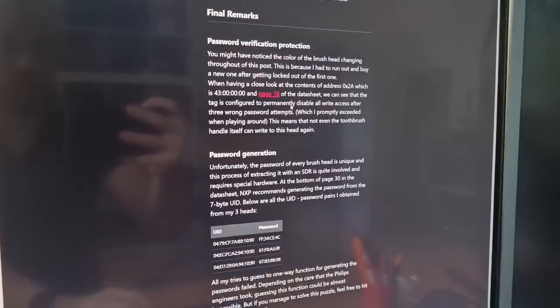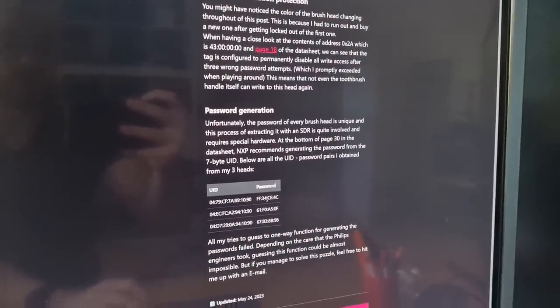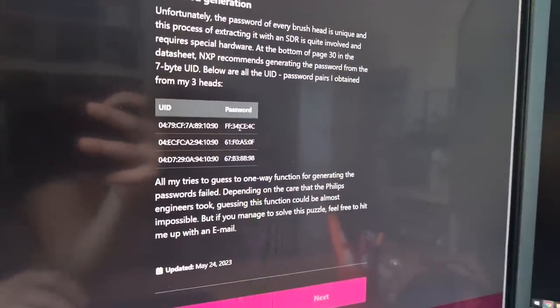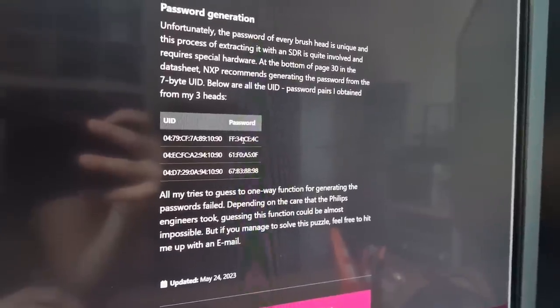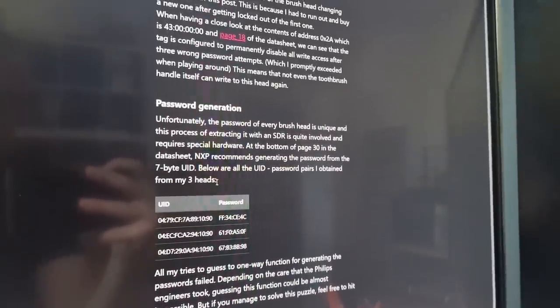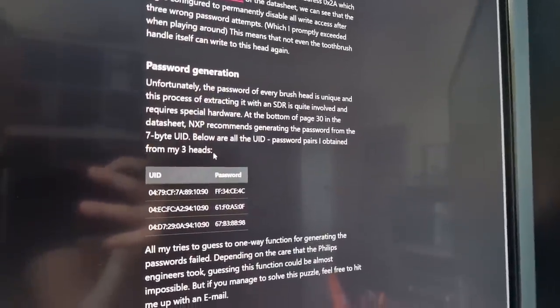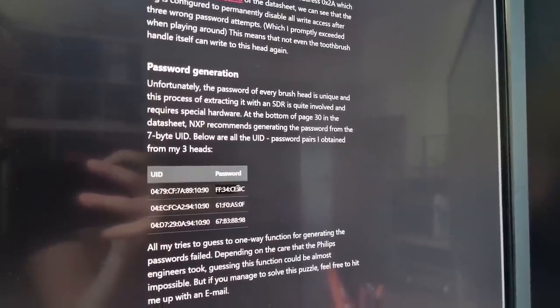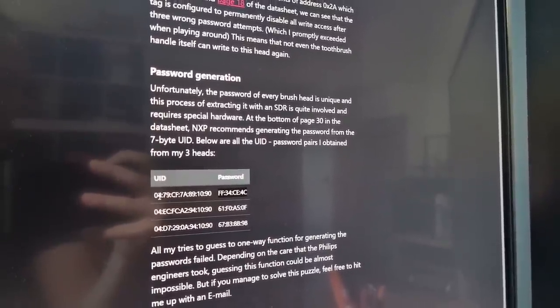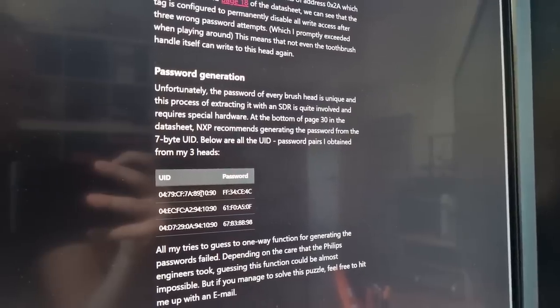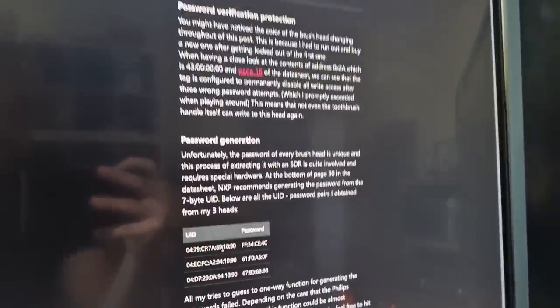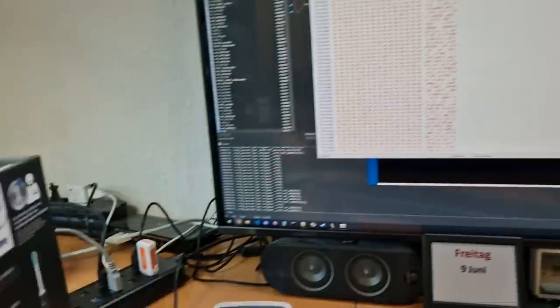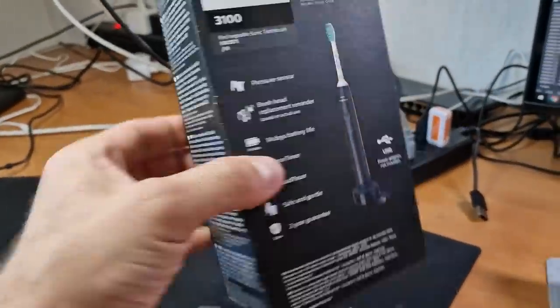While he was able to use a Proxmark to sniff the actual unlock of such a tag, he was so far not able to know the algorithm that goes into calculating this password. He mentioned that it is maybe based on the user ID, but let's see. I couldn't help myself and bought the cheapest available toothbrush locally.